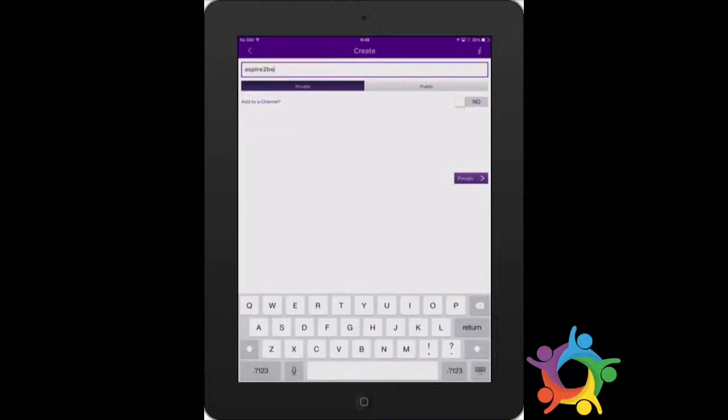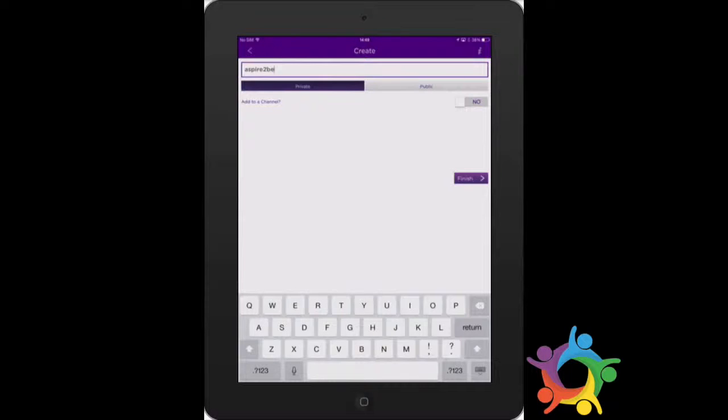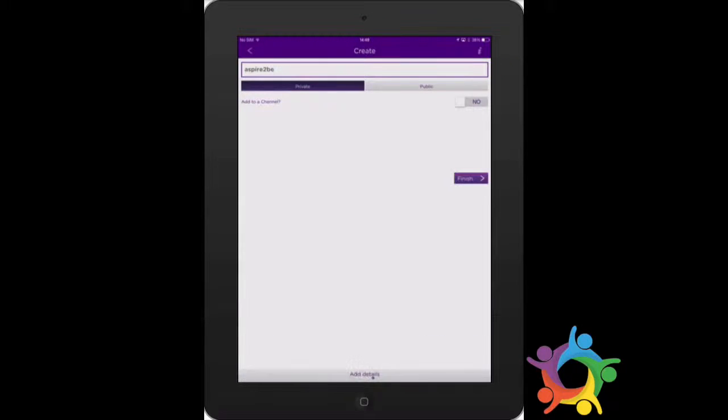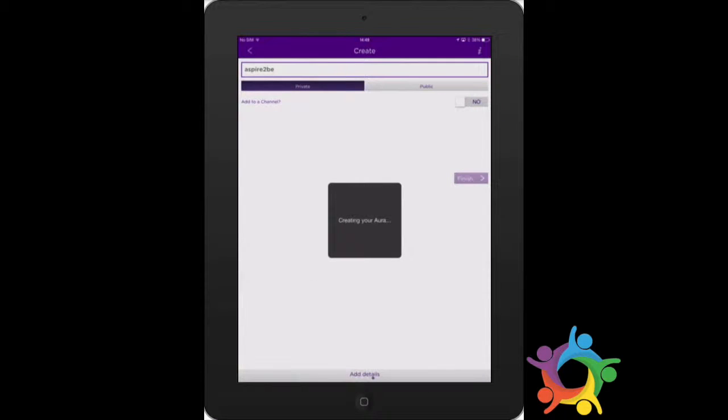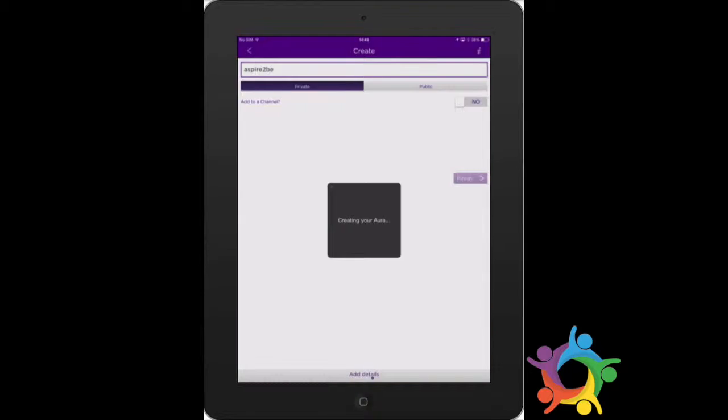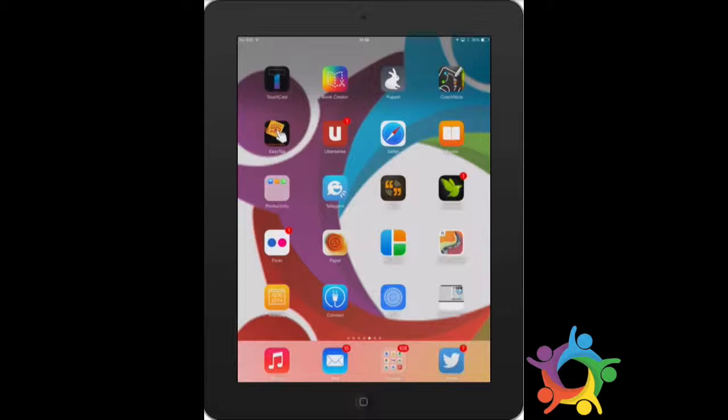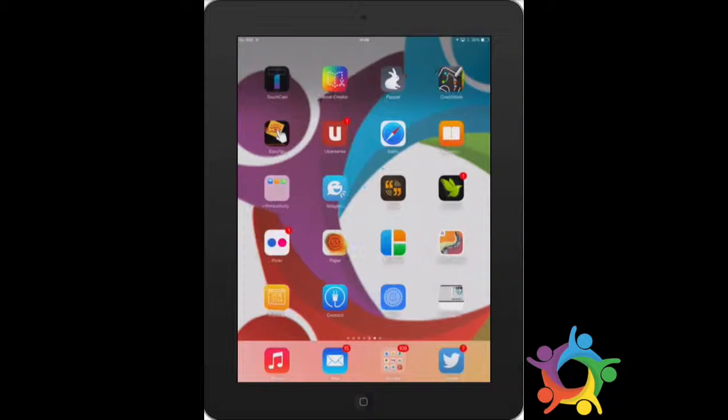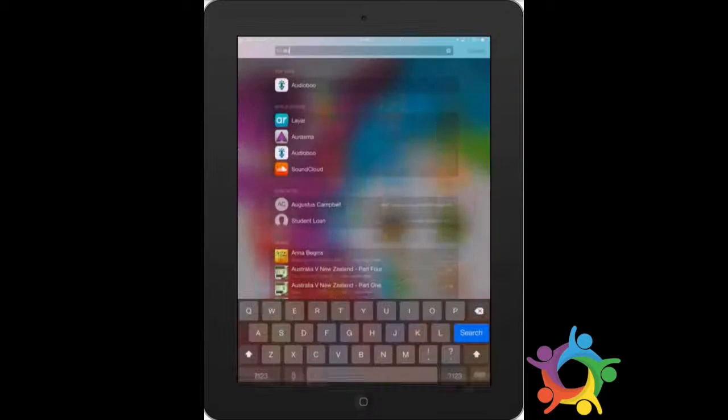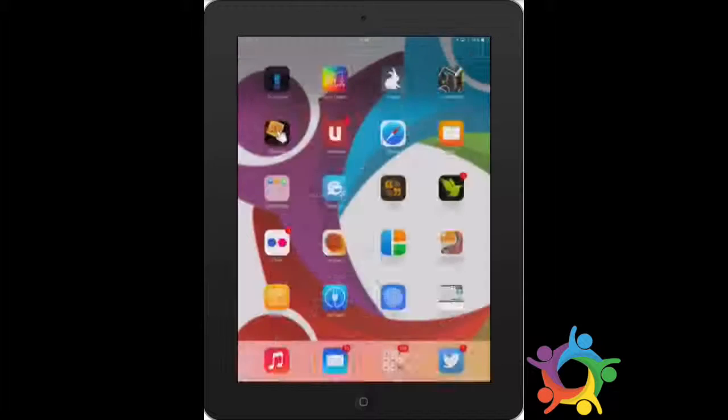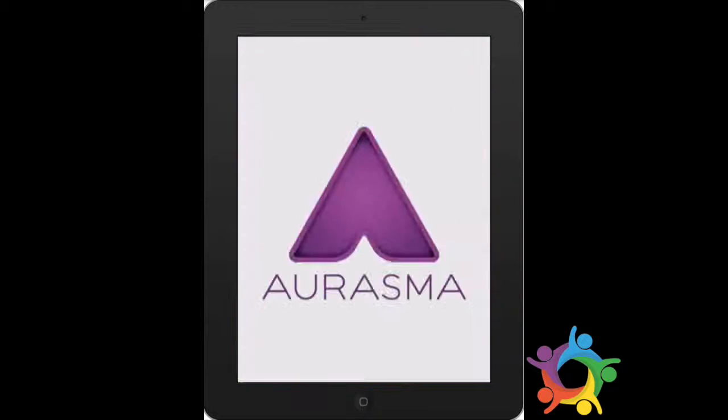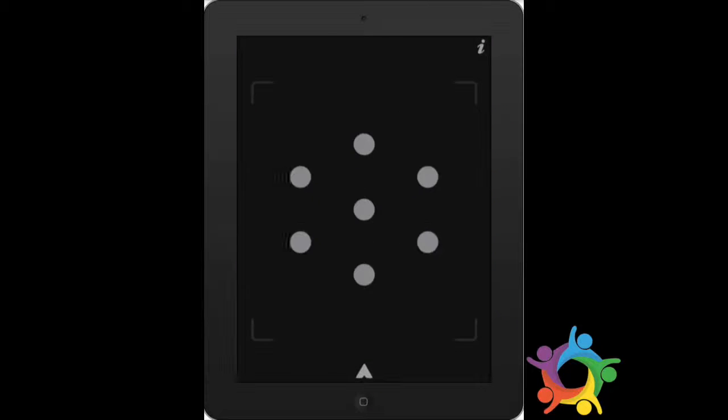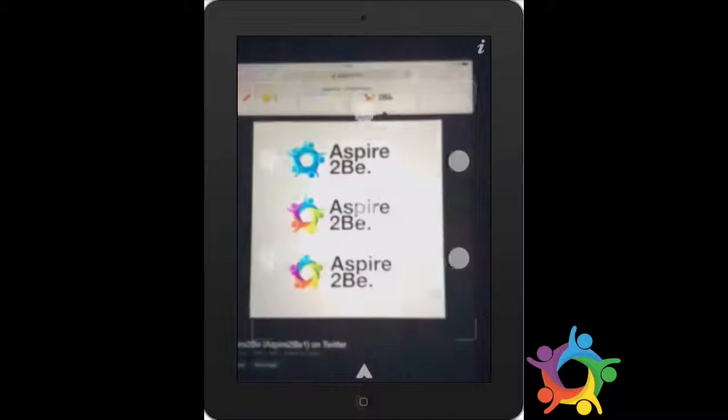If you want to do a public one, that would go to the school's channel and we'll do a separate how-to on how you would link that afterwards. Click on finish. It says creating aura and we're back into the app. Now if I scan that image...